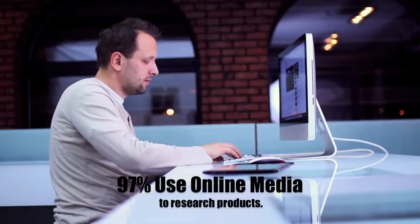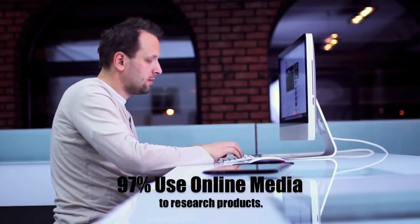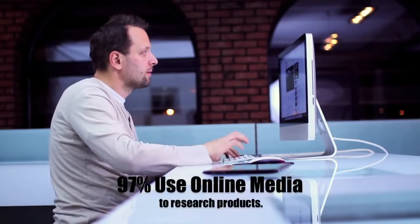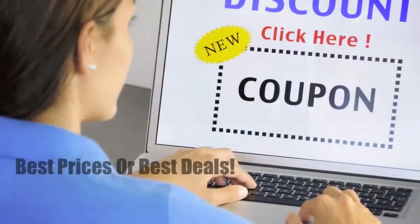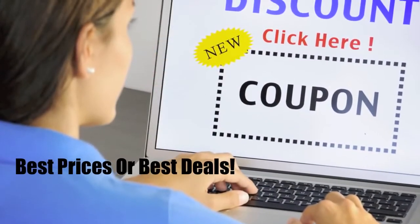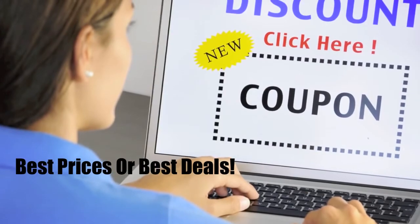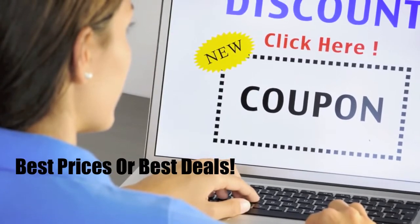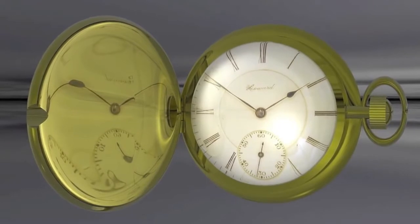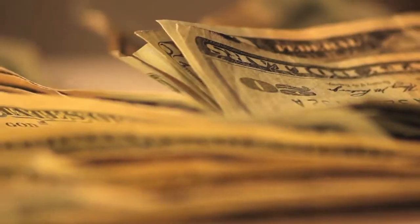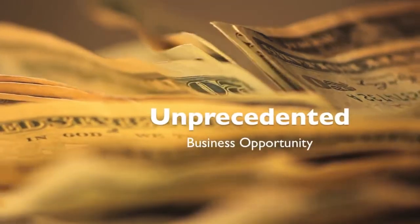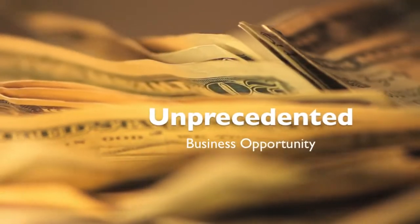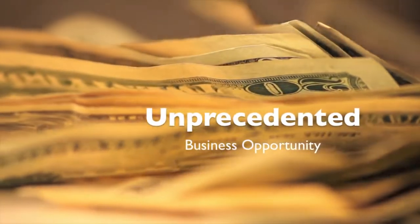97% of consumers use online media when researching products and services in their local area, and 90% of those consumers believe that the internet offers the best prices or best deals. Time spent on the internet web browsing is soaring. This enormous audience offers an unprecedented business opportunity in today's economy.